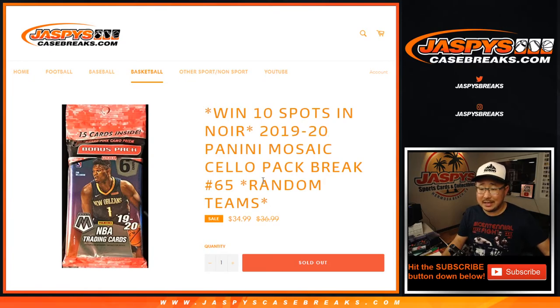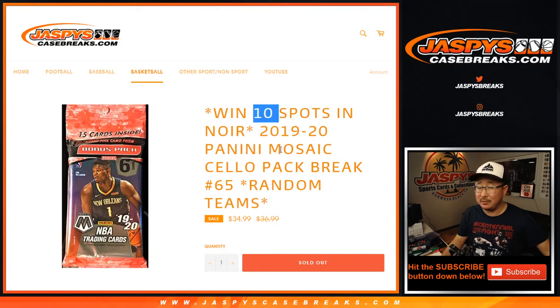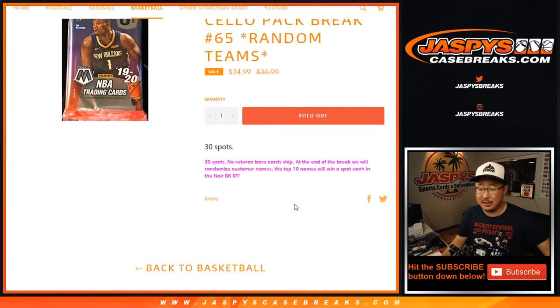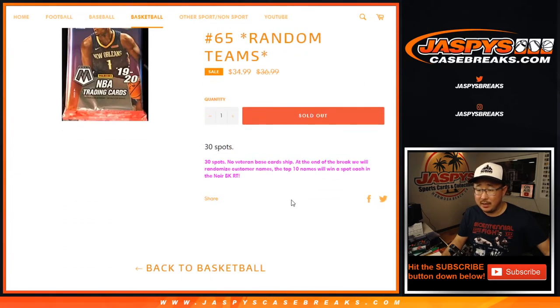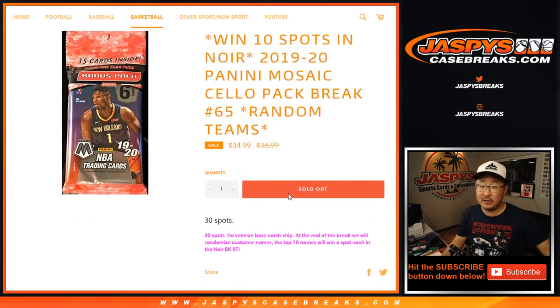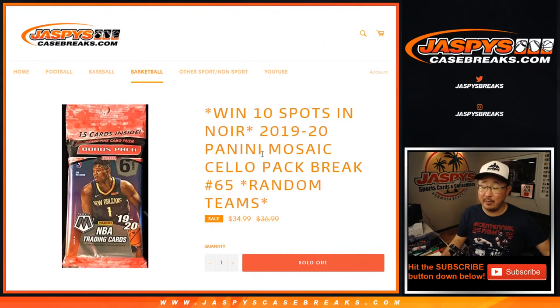One cello pack break number 65 with a chance to win 10 spots in Noir Basketball. In fact, this fills up that Noir Basketball break. That'll be in a separate video.